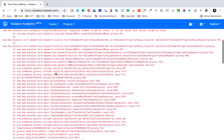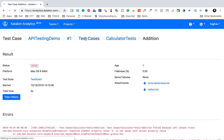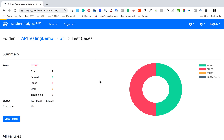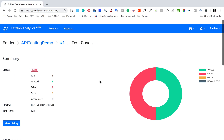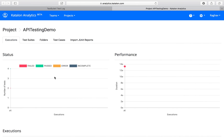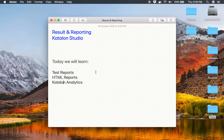You can also see the error stack trace here. Going back to test cases, you can get the overall status as well. Katalon Analytics is something we covered in an earlier session. I hope this was very useful — this is how you can generate different kinds of reports in Katalon Studio. Thank you for watching.